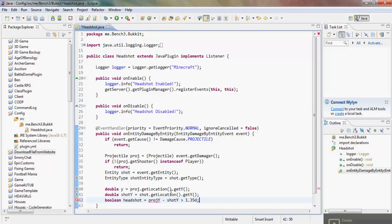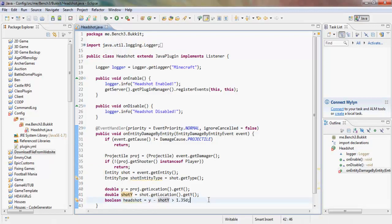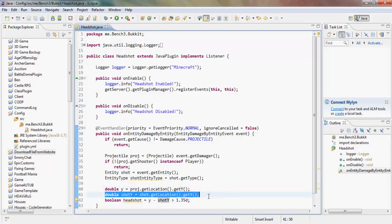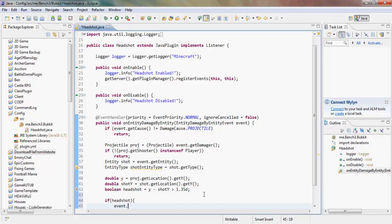If headshot is true, we set the damage: event.setDamage(event.getDamage() * 2), so we're doubling the damage on a headshot. Then we're going to send a message to the player, and we're going to make a StringBuilder for that message.